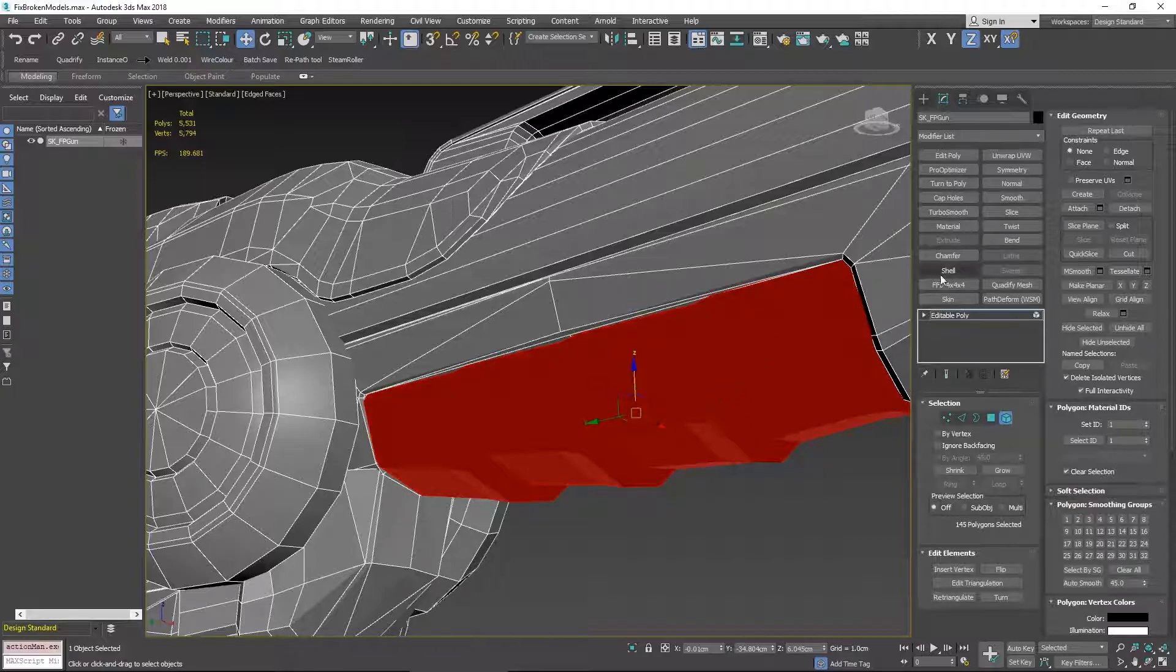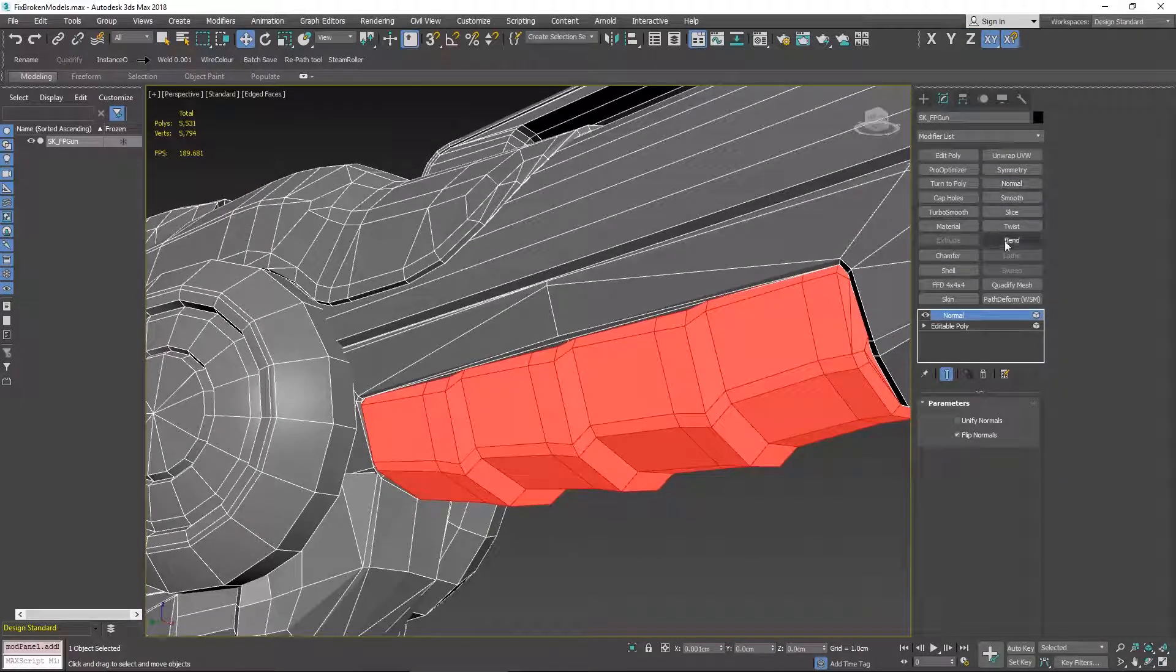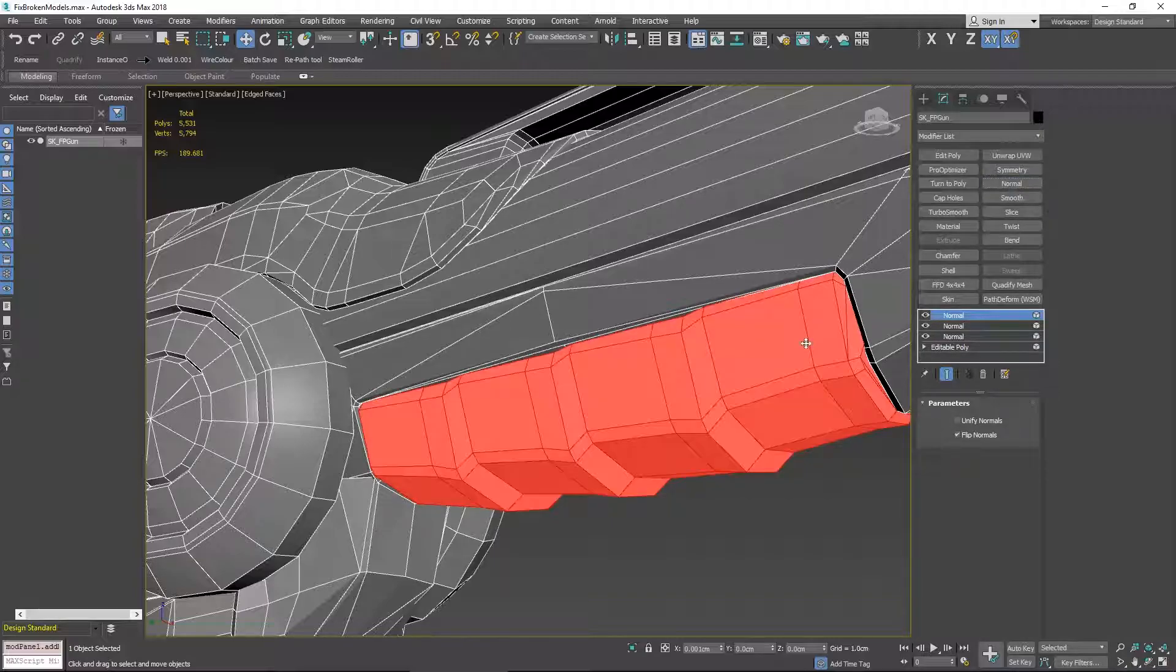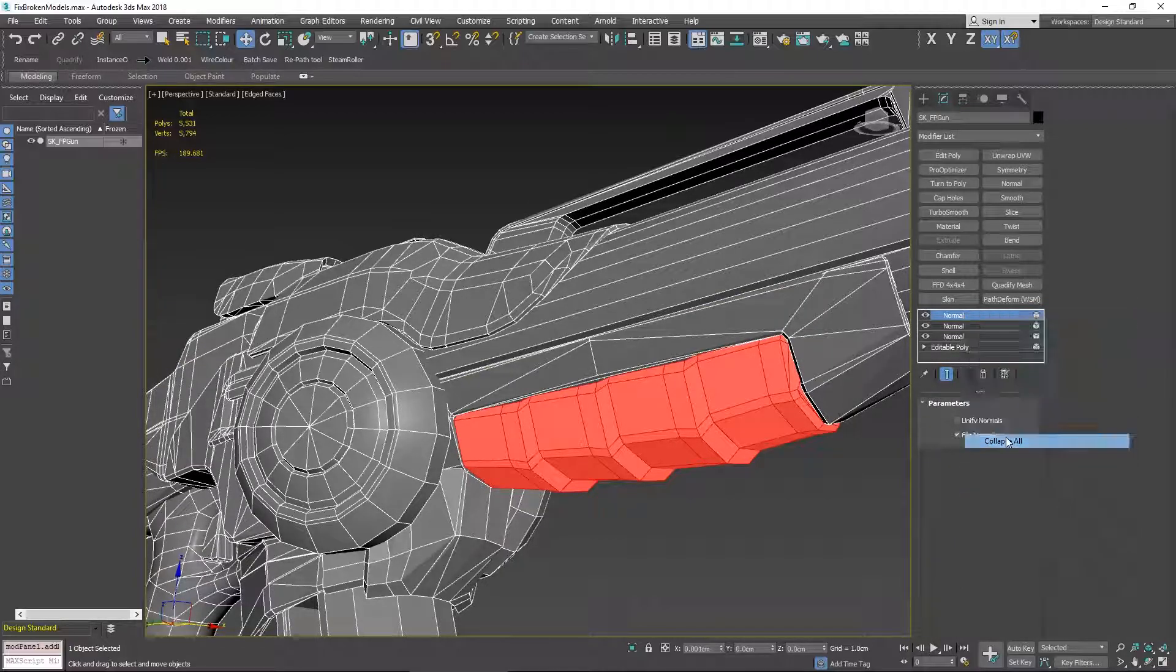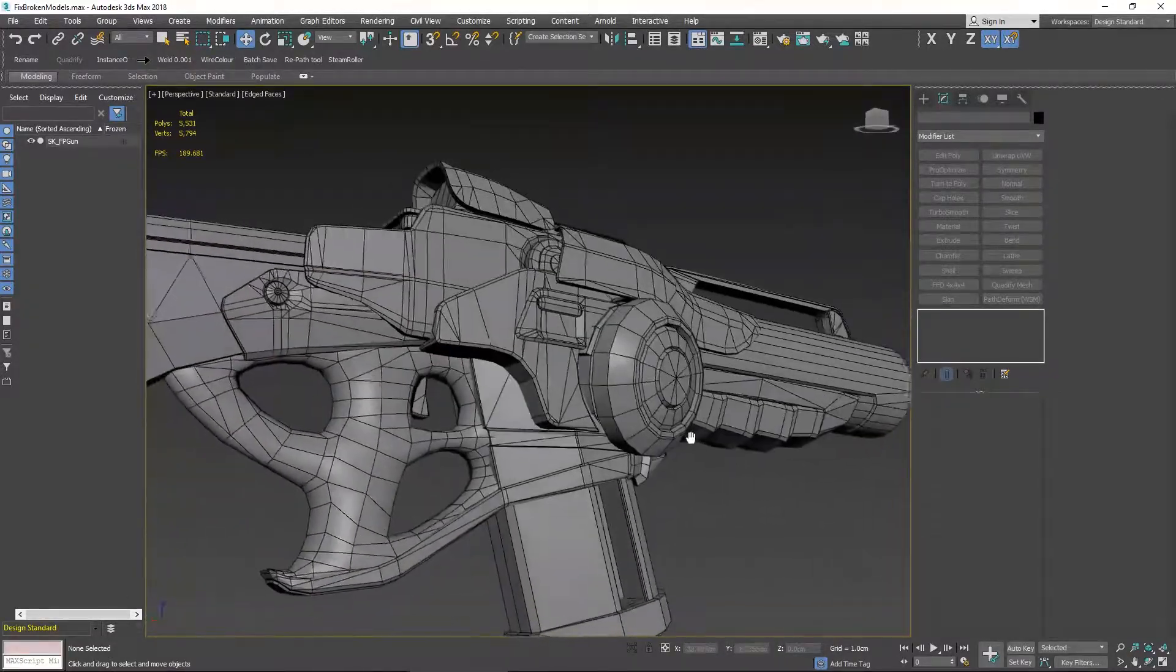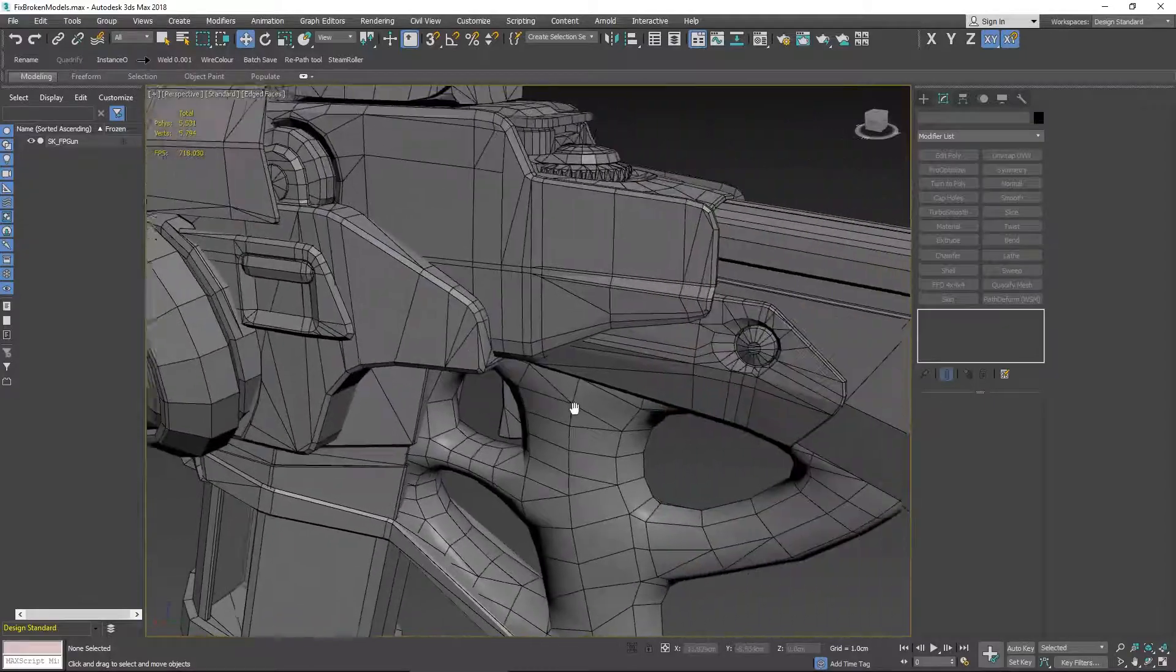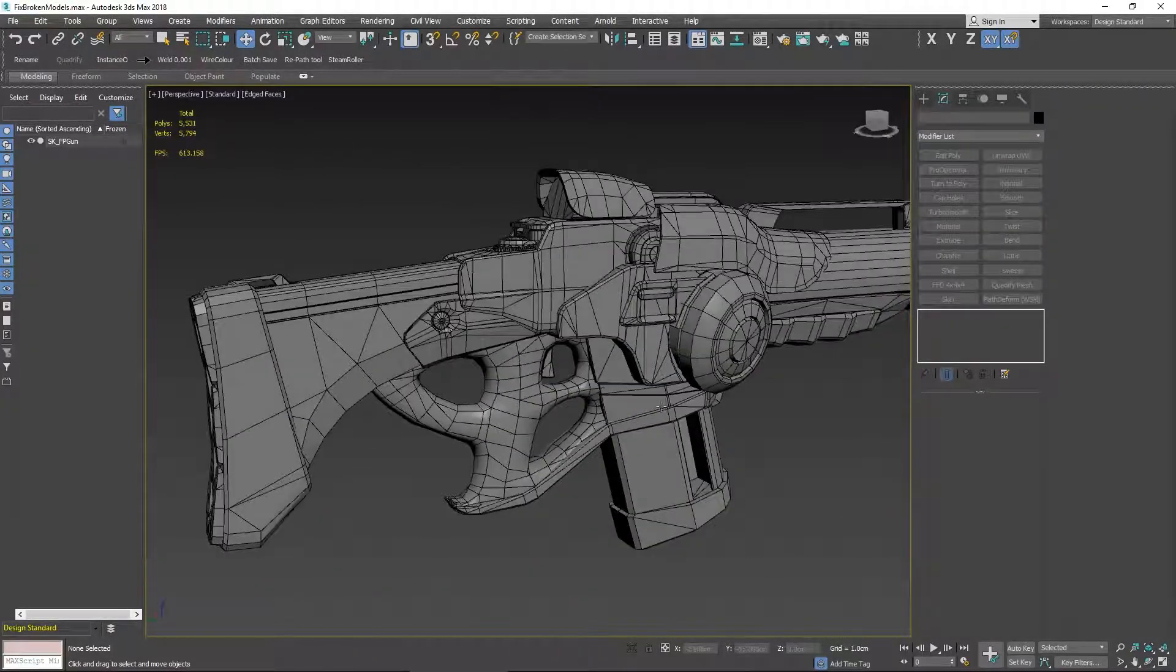I do this quite a lot so it's quite handy to put a normal modifier onto your stack, onto your modifier list. As long as you flip the normals back to the way they were, you'll notice when I collapse it that all the normals pretty much look okay. Go around the model and just check to see if there are any other edges, and it looks like it's okay.